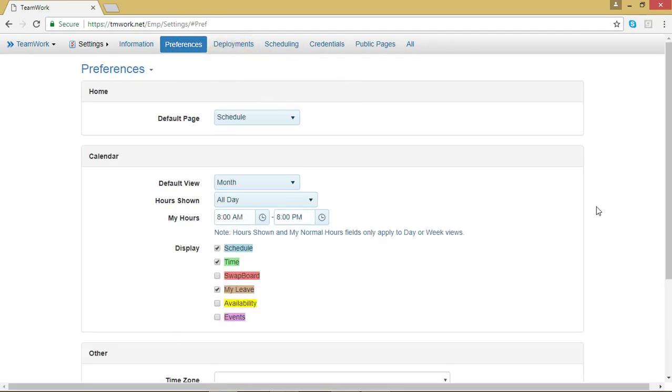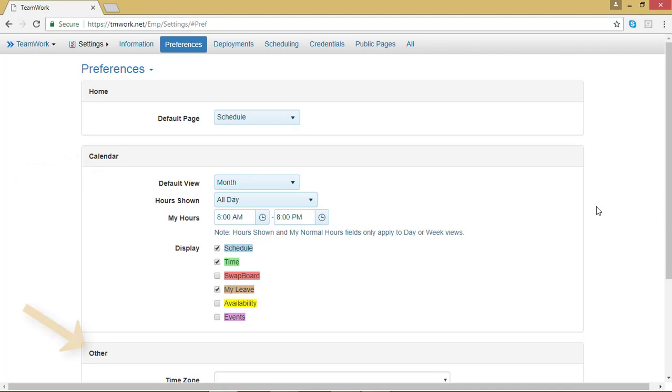Once the Preferences page comes up, you should see three boxes. The first is titled Home, the second Calendar, and the third Other.